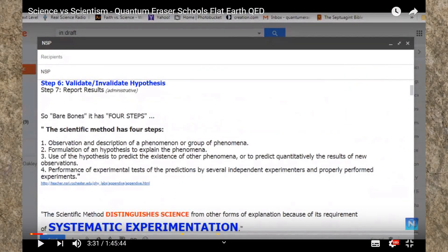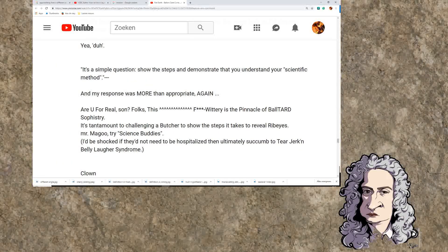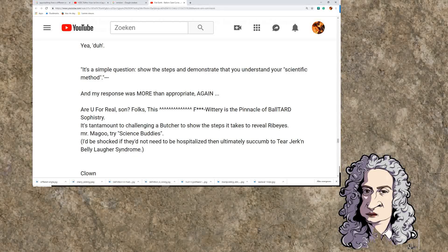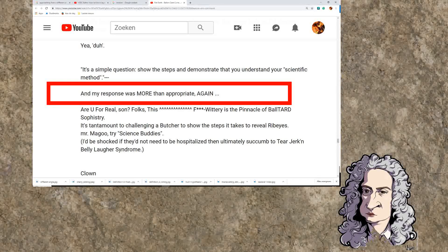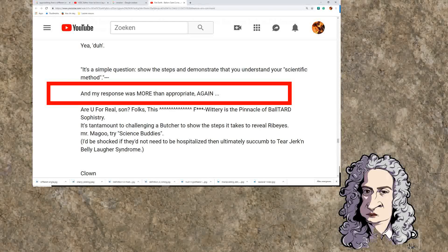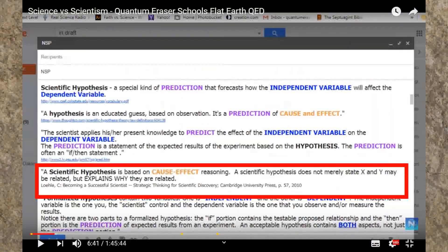I have asked Quantum Eraser repeatedly to explain how this proof was accomplished in this order. What was the natural phenomenon observed? What was the formal hypothesis? What was the null hypothesis? What was the independent variable? What was the dependent variable? How was the experiment conducted? The first time he answered me, calling me another brain surgeon, but didn't give any of the specifics I asked for. A second time he claimed to have answered my question and added that his response was more than appropriate — again. So I had to analyze the problem myself.